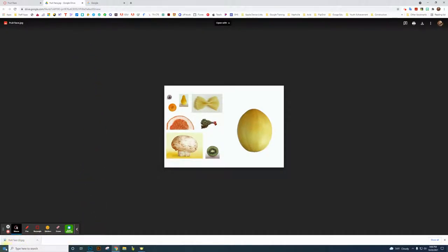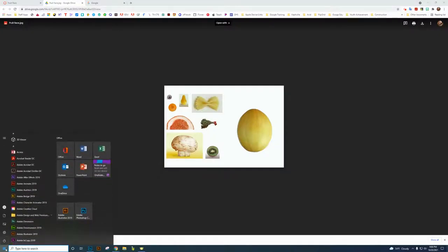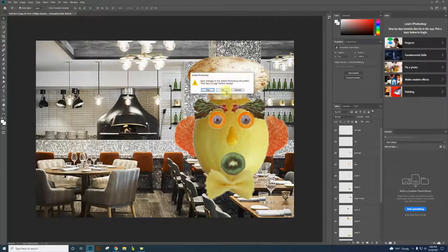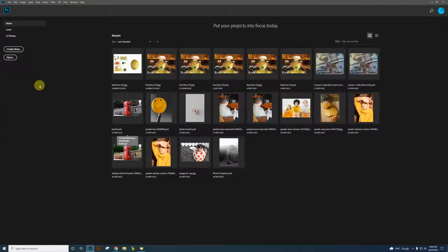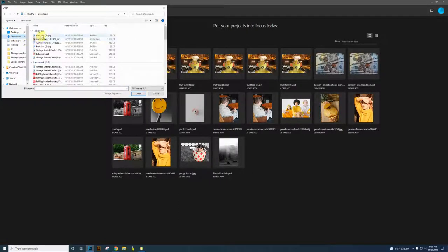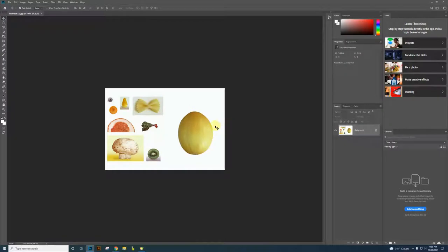Now we're going to need to open up Photoshop. I already have it open, so we're going to click on the Start menu and go down to Photoshop. It will look different when you first open up — click No. So click Open, and you're going to click in your Downloads folder. Now you just downloaded the Fruit Face Assignment. If you open it up, it should look like this.